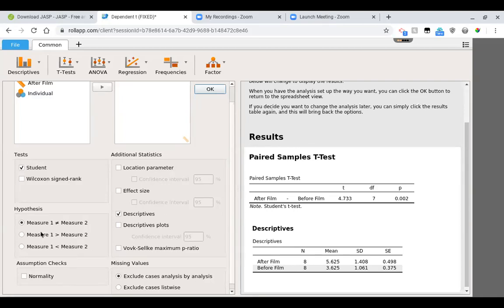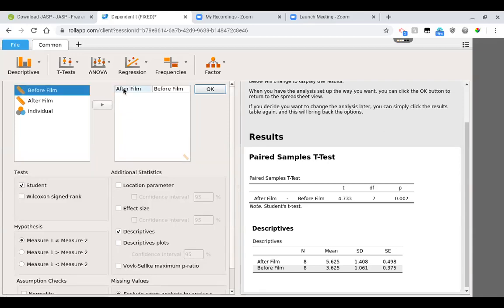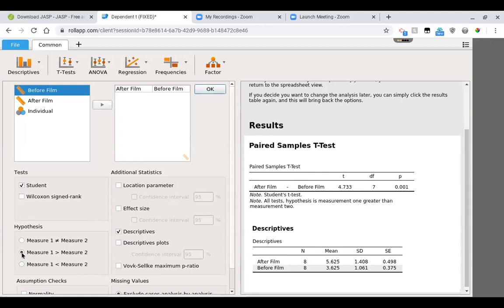So remember these are the alternative. Measure one is whatever you put in the first column up here, so it's after film for us. If we had proposed that we thought that the after film would be bigger than the before film and we had justification for doing a one-tailed test, then we would click this button here.